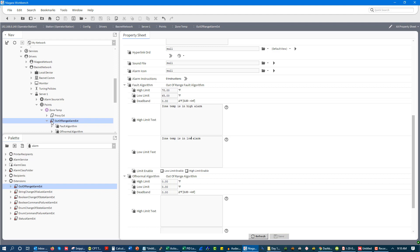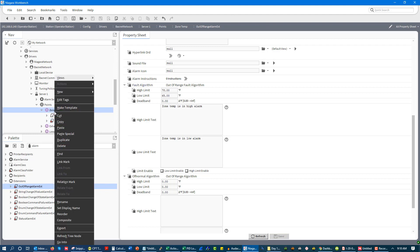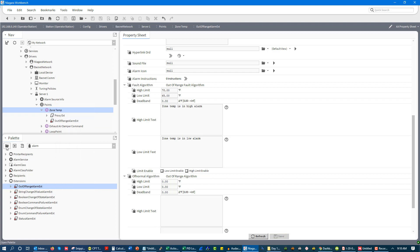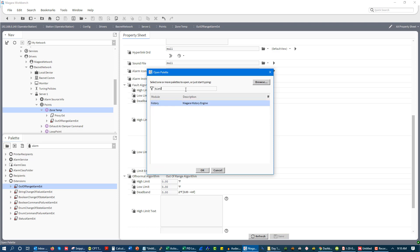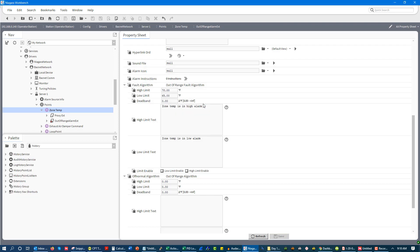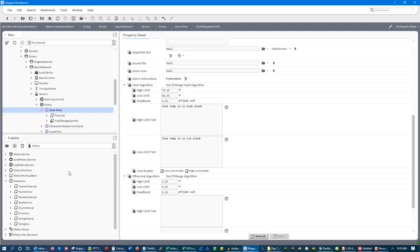And then when you have alarms, you'll have an alarm dashboard that then can show, hey, these alarms are occurring. What I can also do is I can go for this and I can go to my history, which in other software is known as trends. But I can go to my history, I can go to my extensions, and I can go to either an interval or a change of value. Interval is time-based. Change of value is when the value changes by a certain amount.